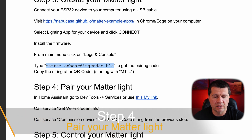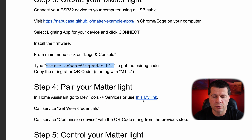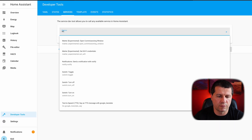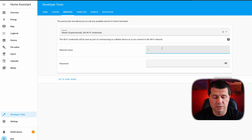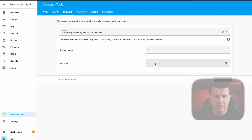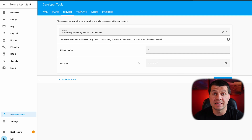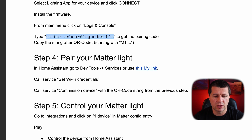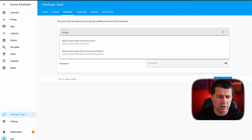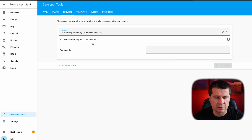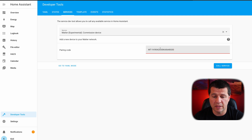In Home Assistant, go to Dev Tools Services or use the My Home Assistant link. As service I'll search for Wi-Fi — this one: MatterExperimental.setWiFi. I'll enter my Wi-Fi credentials: the Wi-Fi name and password, then click Call Service. The next step is to call another service called CommissionDevice with the QR code string we got from the previous step. I'll search for Commission — MatterExperimental.CommissionDevice. I'll paste the QR code from the previous step. Note that the code includes not only the digits and characters after the colon but also the prefix before it. I'll click Call Service.